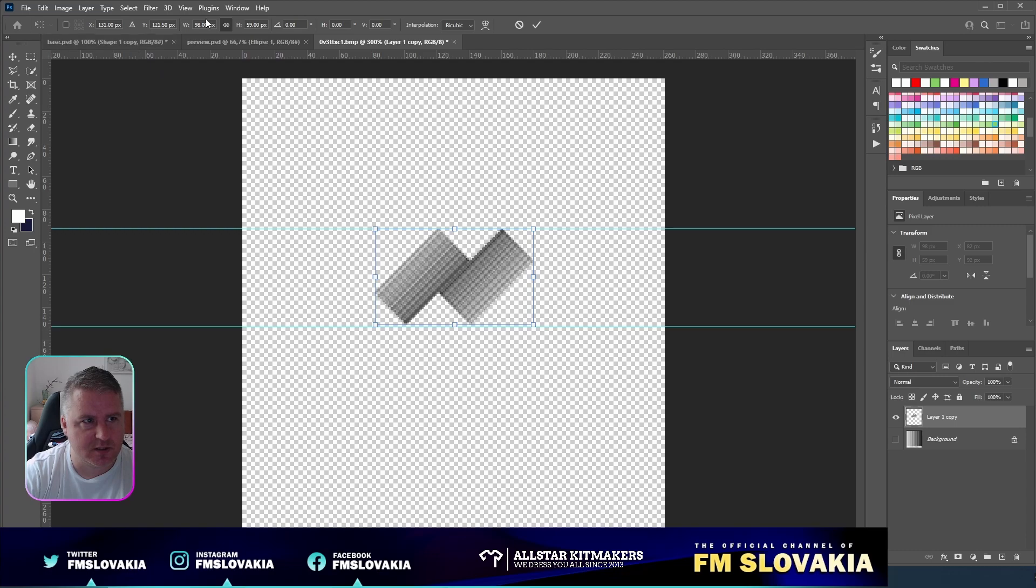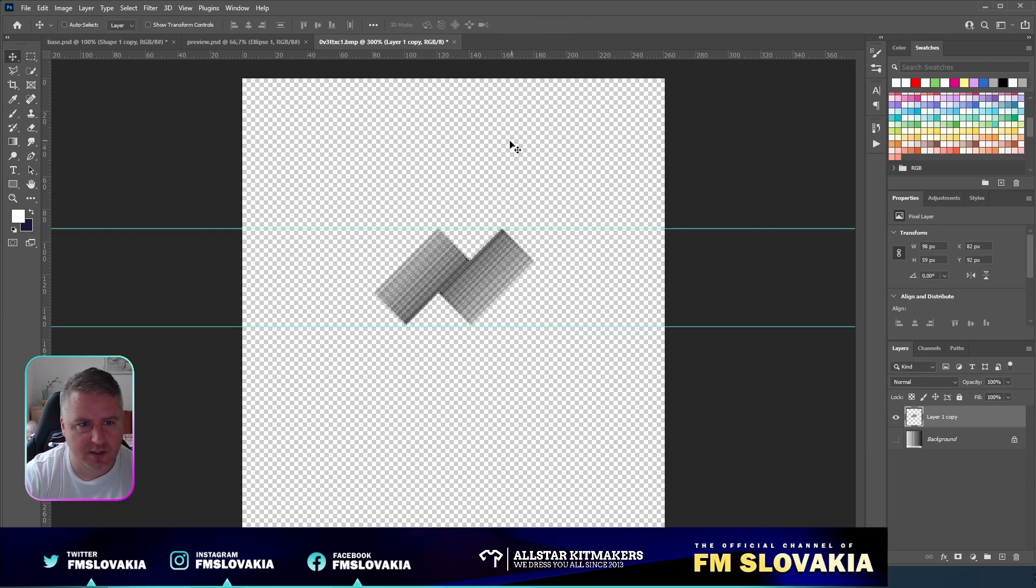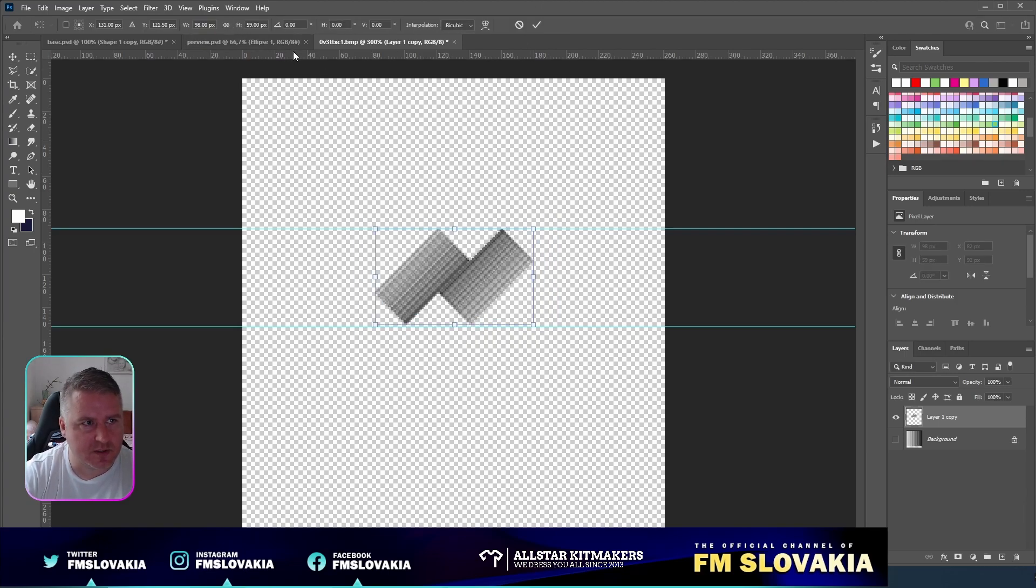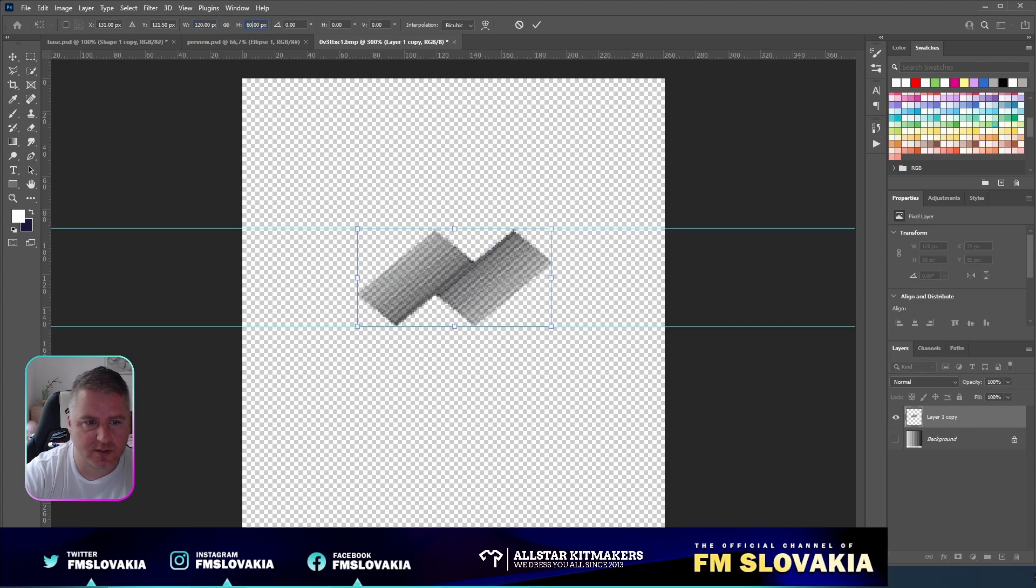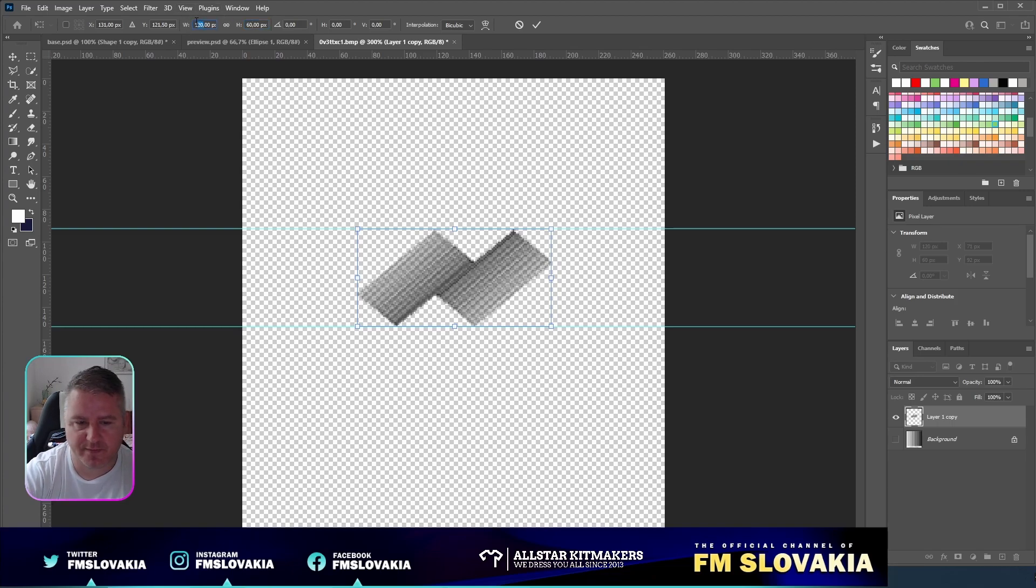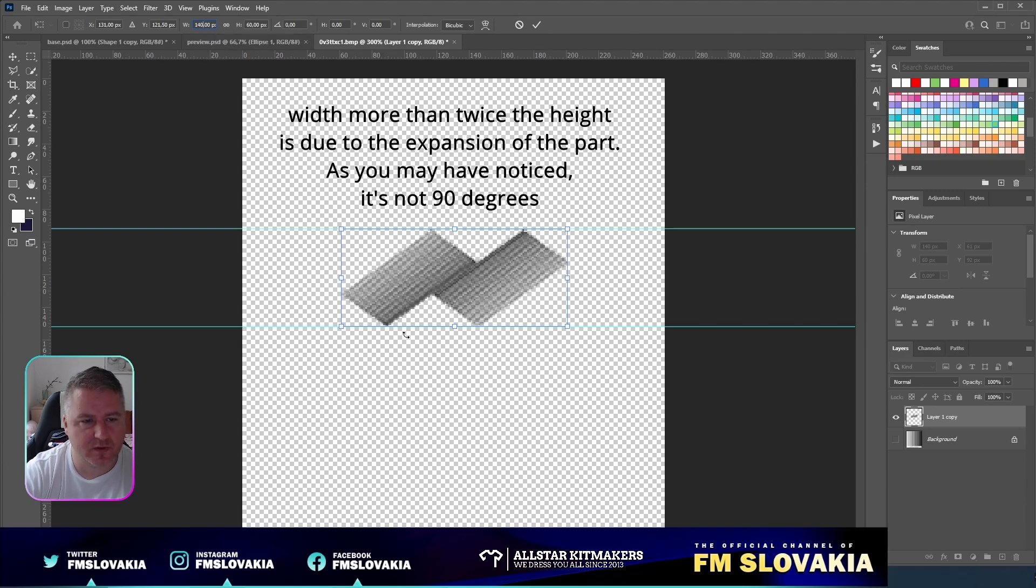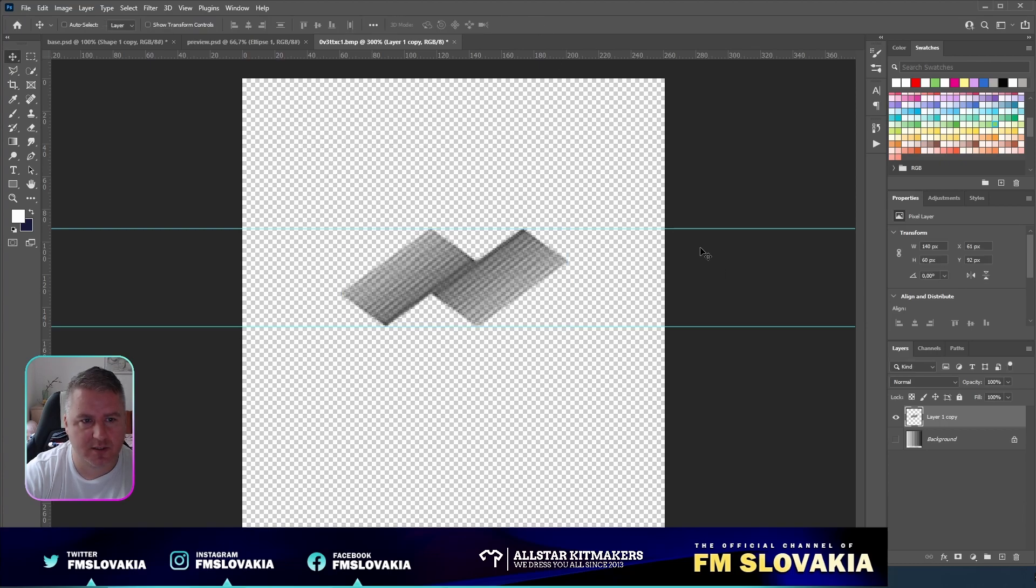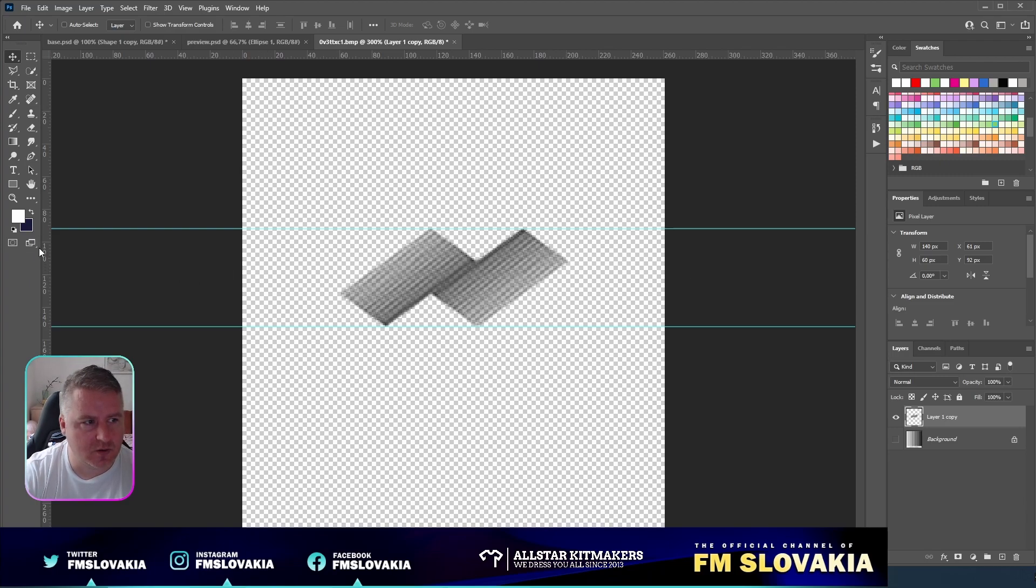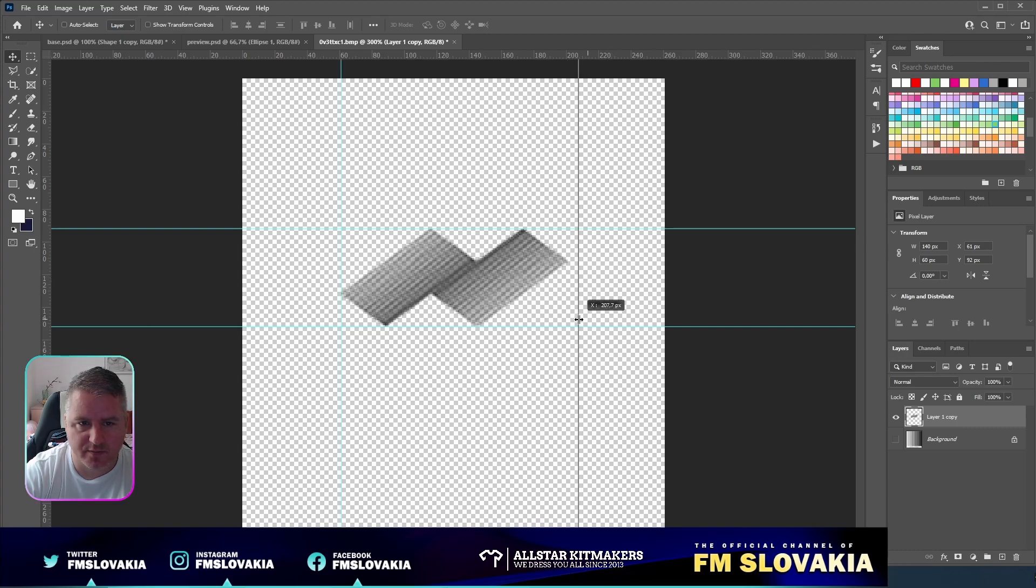As I know, I have to untick the aspect ratio. This one would be good: 140 pixels wide and 60 pixels high. Now I need to make a guideline again for each side.